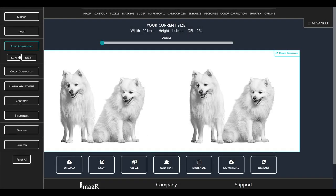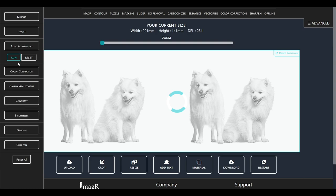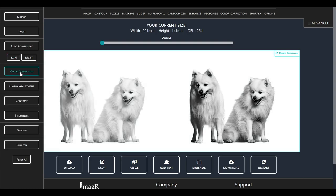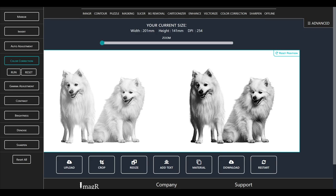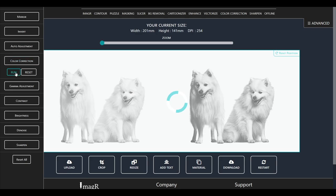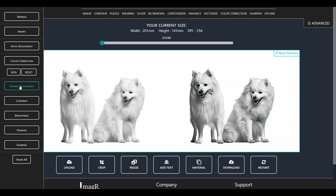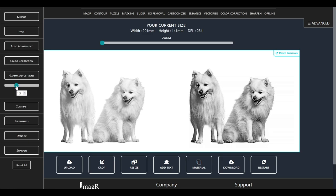Now I will apply some auto adjustment from the advanced section. This will make the dogs way darker but that's not an issue, because we can fix that with the color correction after. Now I will slightly increase the gamma value and we are done here.